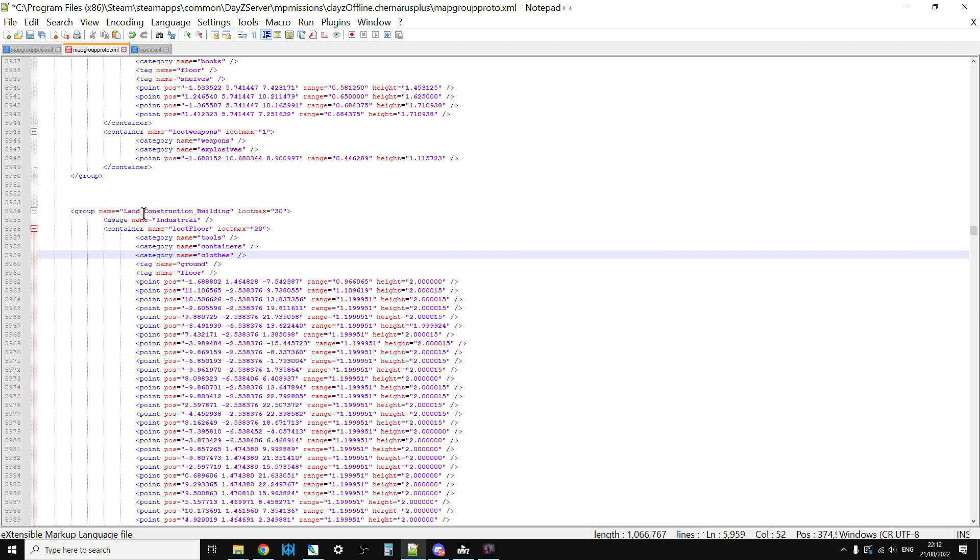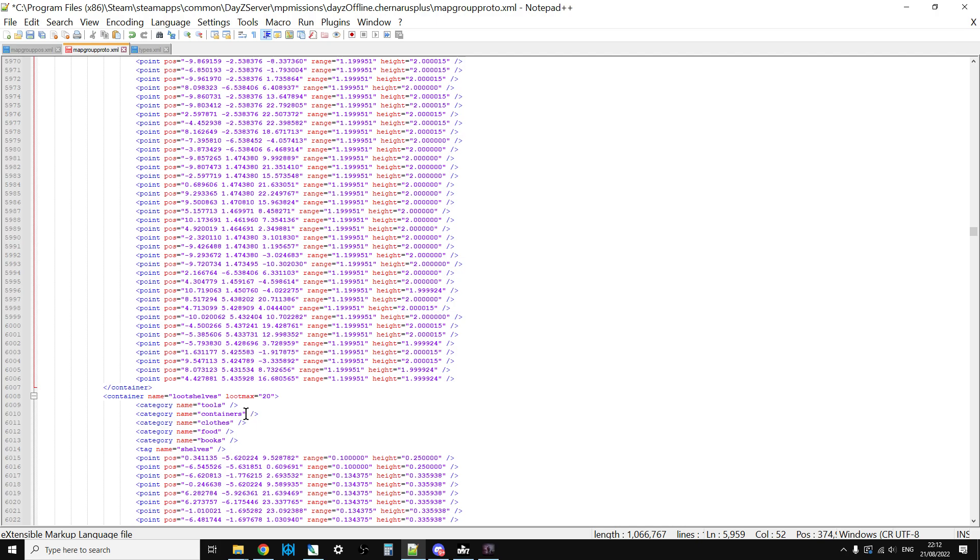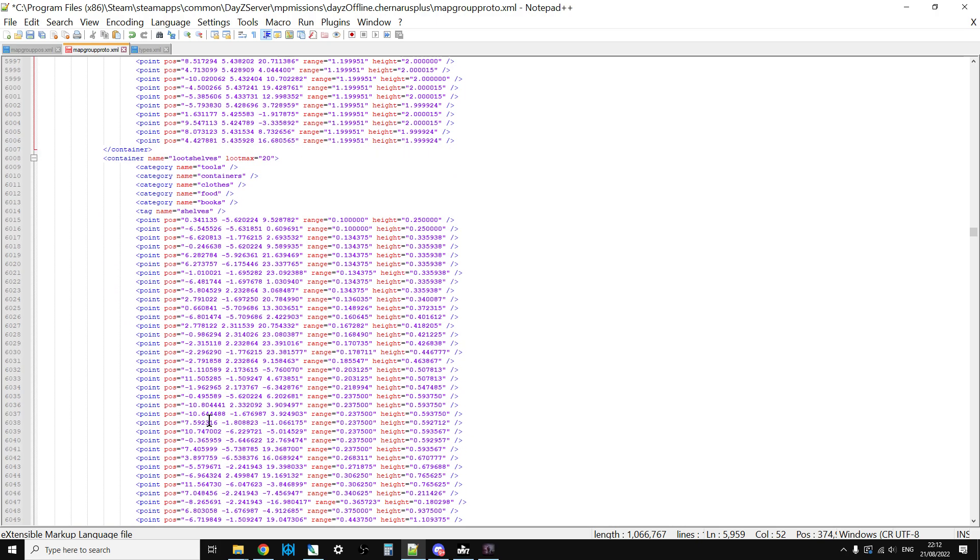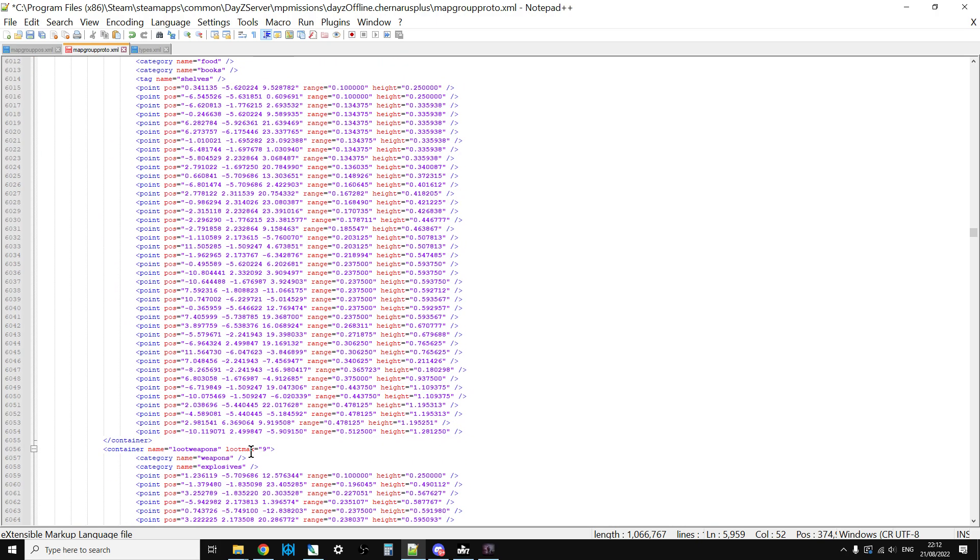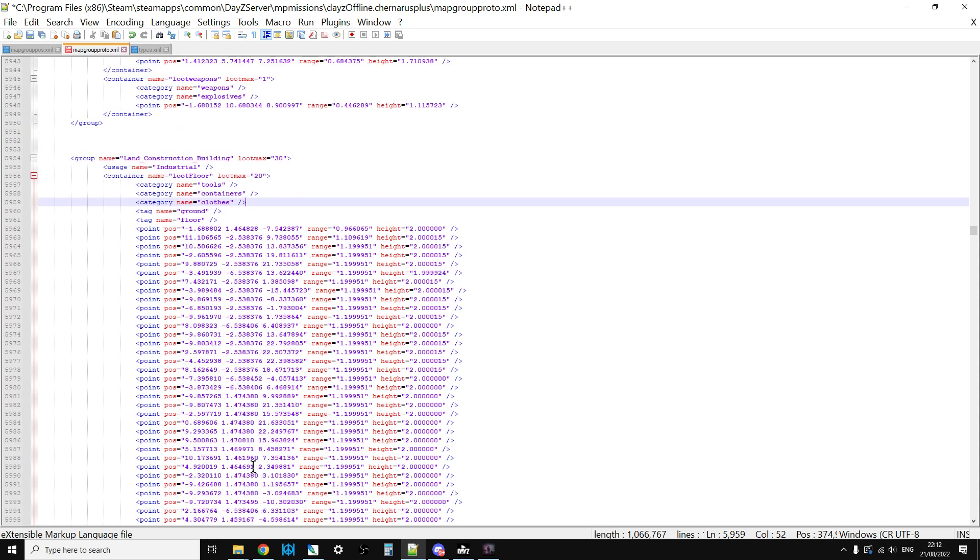So the problem within the Land_Construction building isn't the fact that there aren't enough loot spawn points, it's the fact that there's not enough loot spawning there. There's lots of places for them to spawn, and what I'll do in a minute is show you how you could add some more if you wanted to.